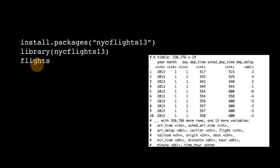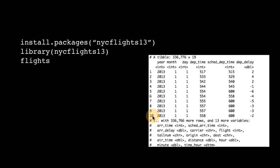But it also does change a few properties of data frames. One property of data frame that tibble changes is how it displays itself. Notice that by default, it displays 10 rows, and it displays as many columns as will fit in your current display window of your console, and it tells you additional information.